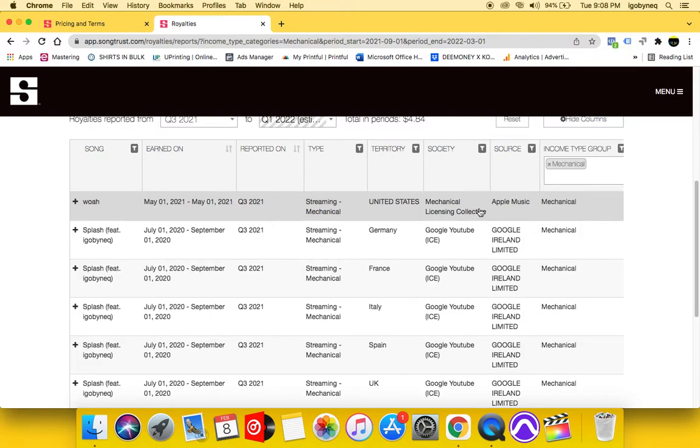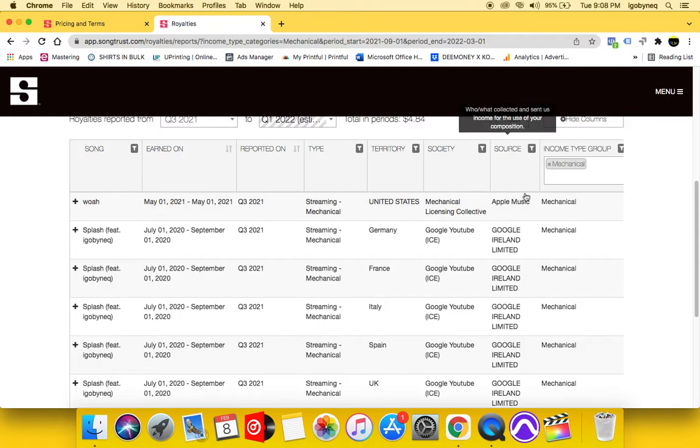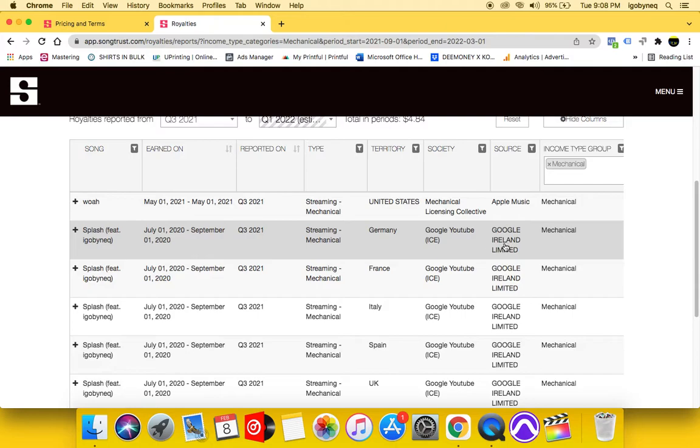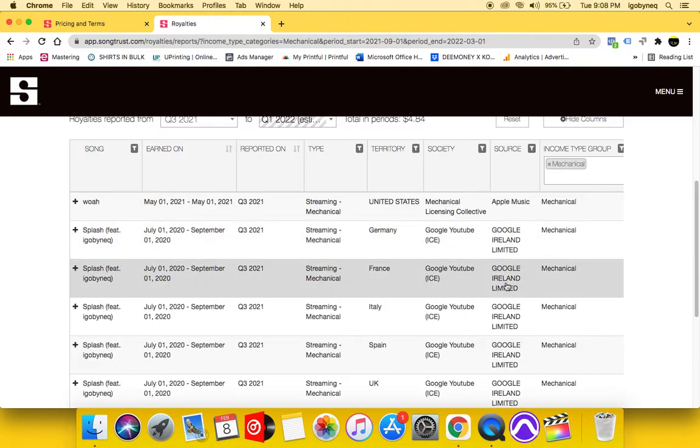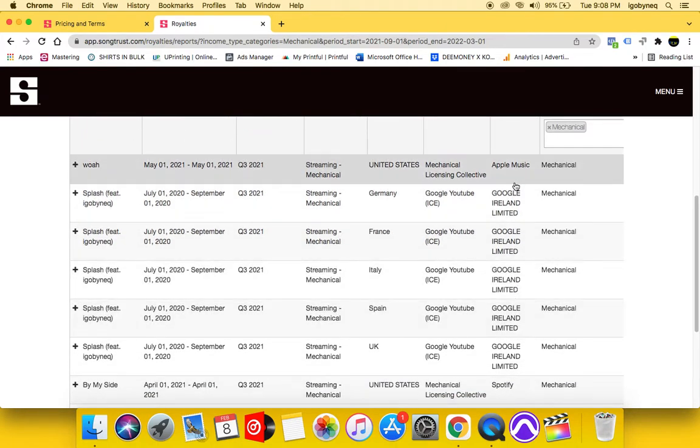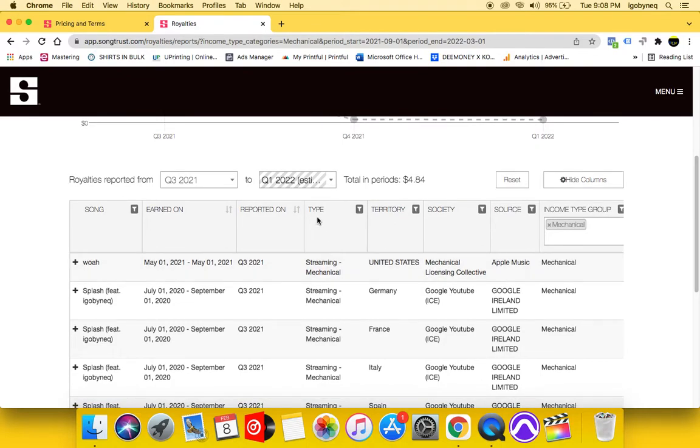And if you watch my video about Music Licensing Collective, I don't know if I made a video. If I didn't, I will. But Music Licensing Collective is another way of collecting publishing royalties. They actually have their own website where they collect for you as well. And this came from Apple Music. So you'll see this came from Apple Music. This is Google Ireland. This is Google Ireland. So this tells you where the royalties come from.